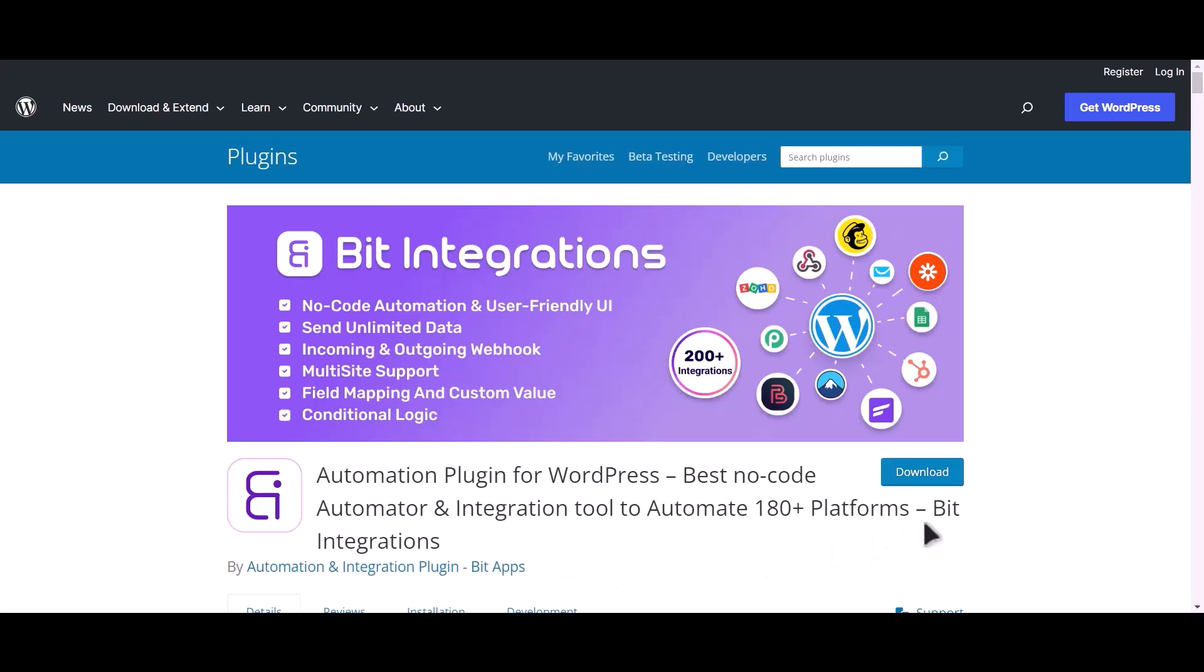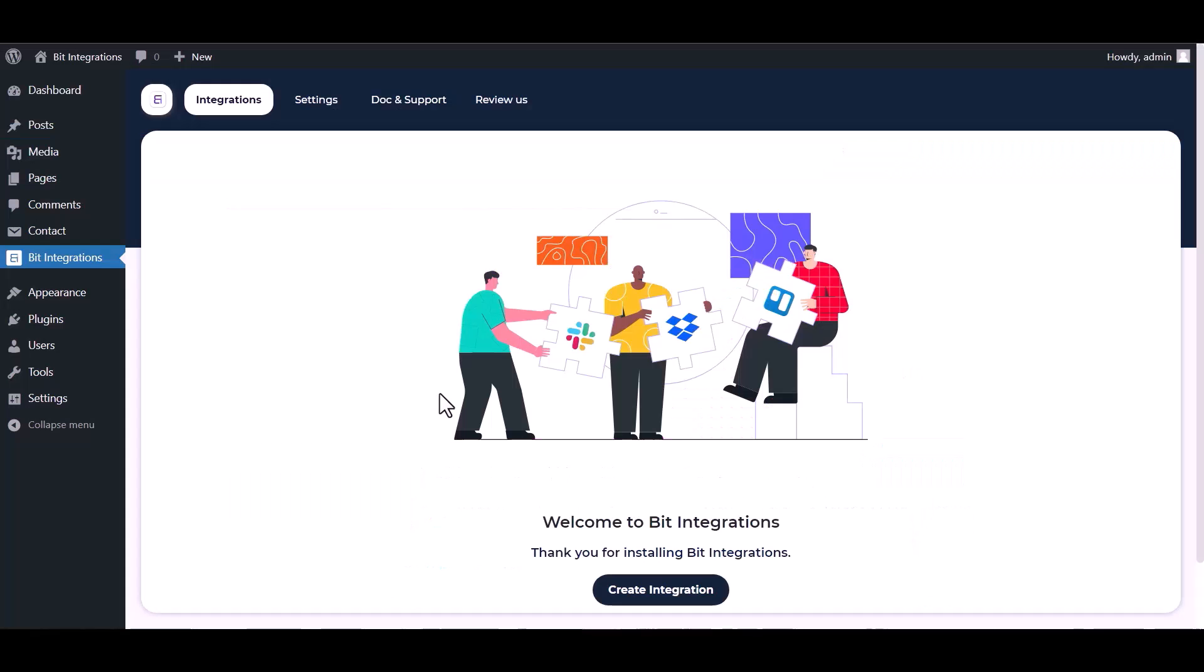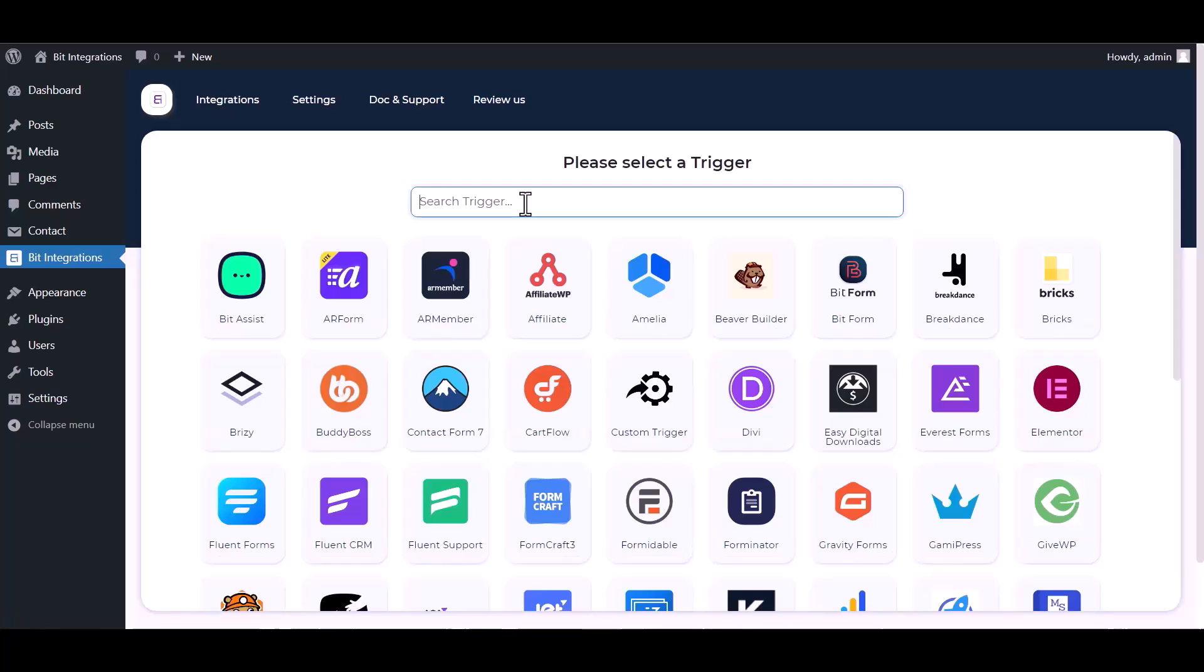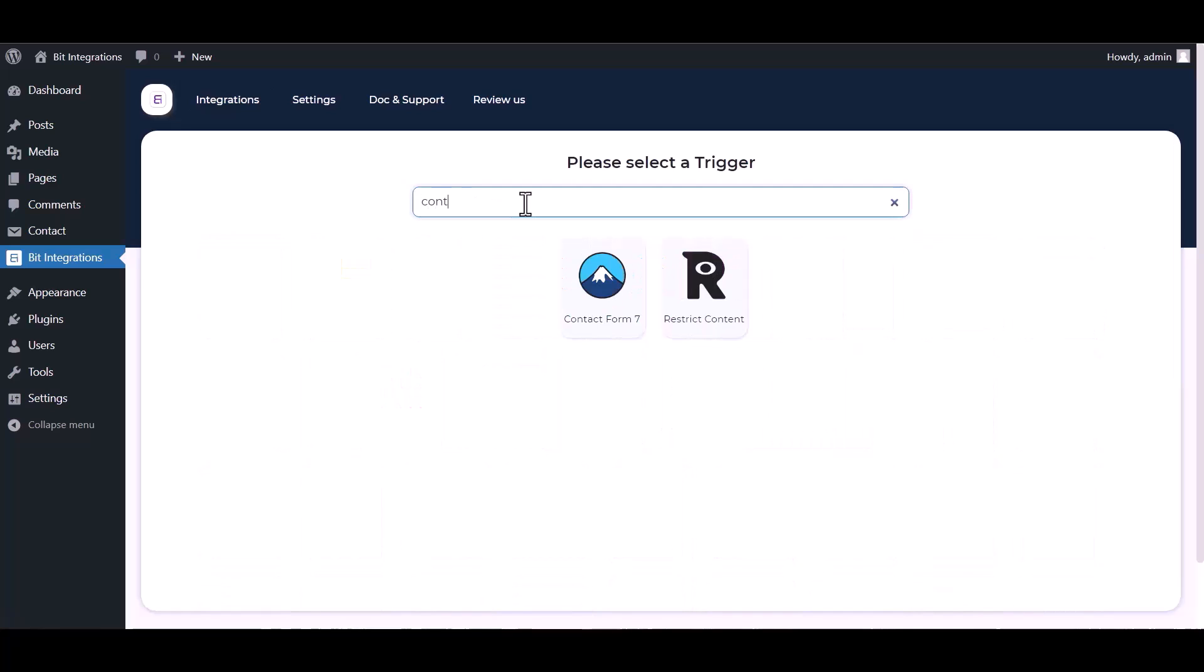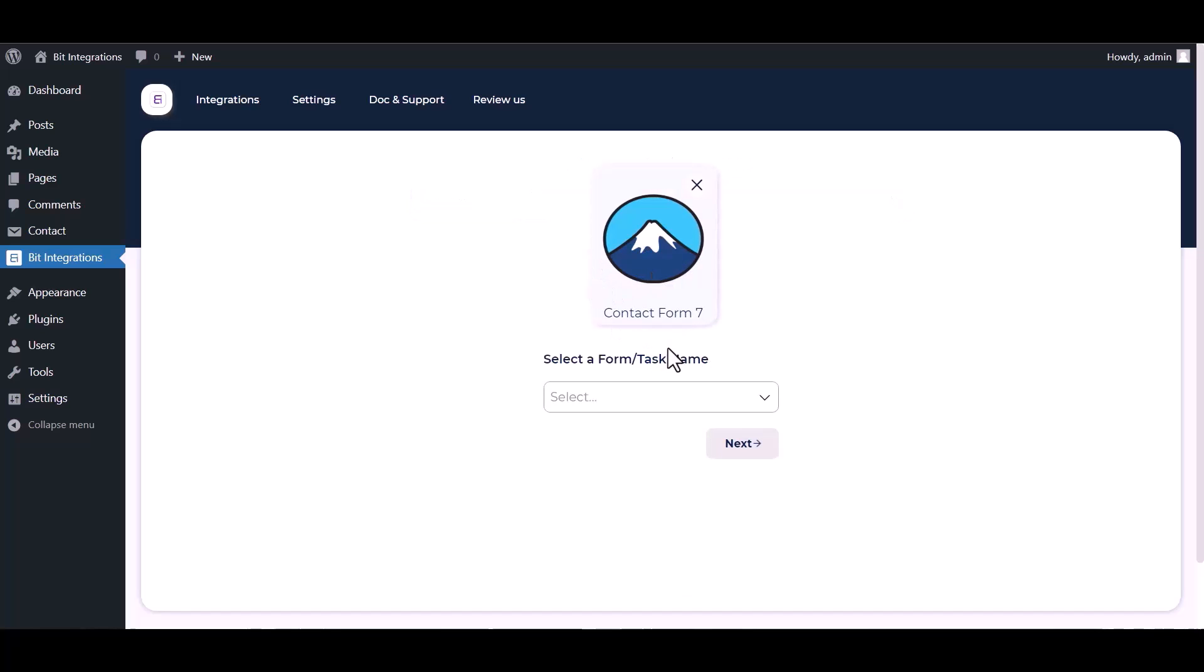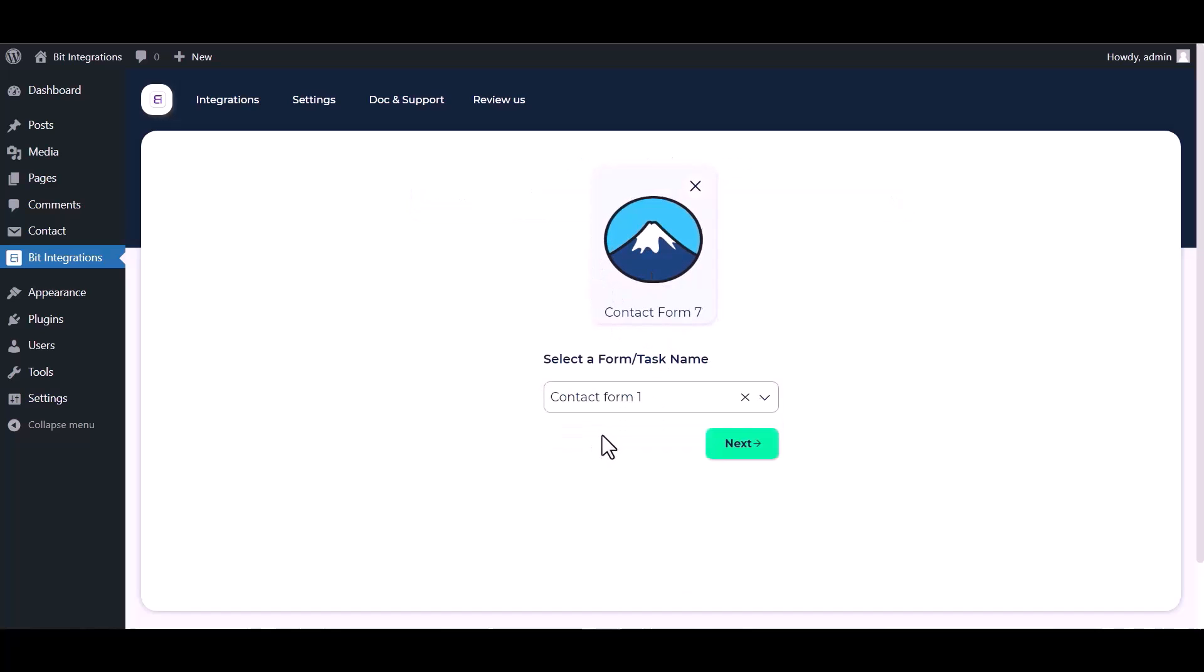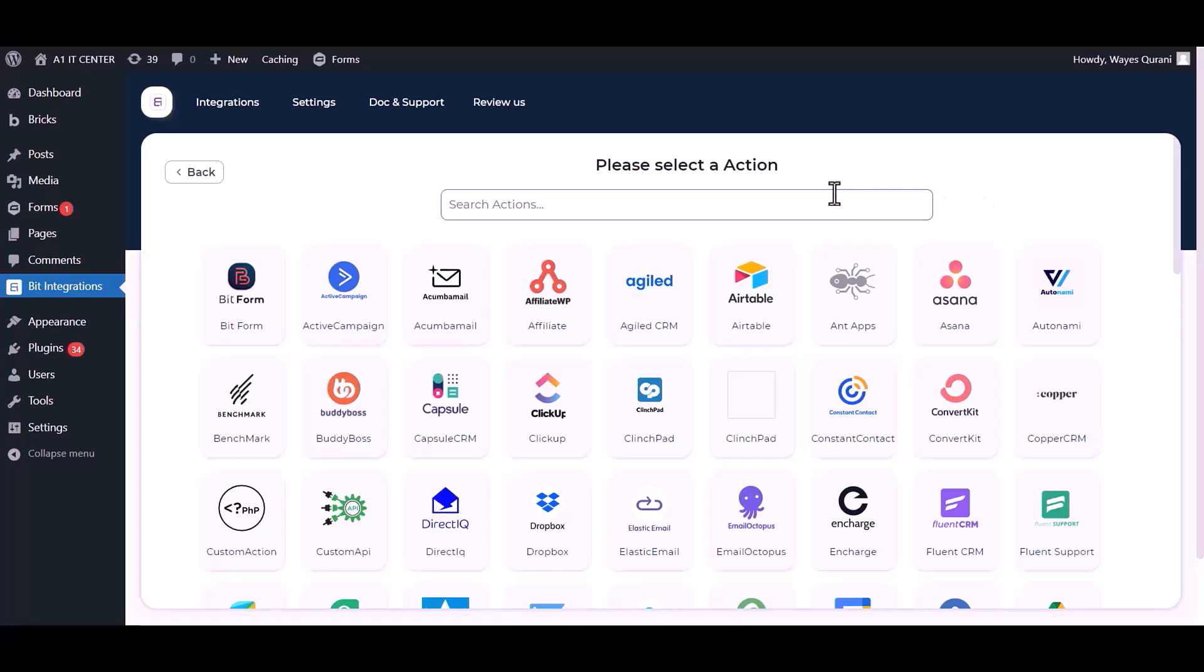I am utilizing the Bid Integrations plugin to establish a connection between these two platforms. Let's go to Bid Integration dashboard, create integration, search and select Contact Form 7. Select a form, next, search and select WhatsApp.